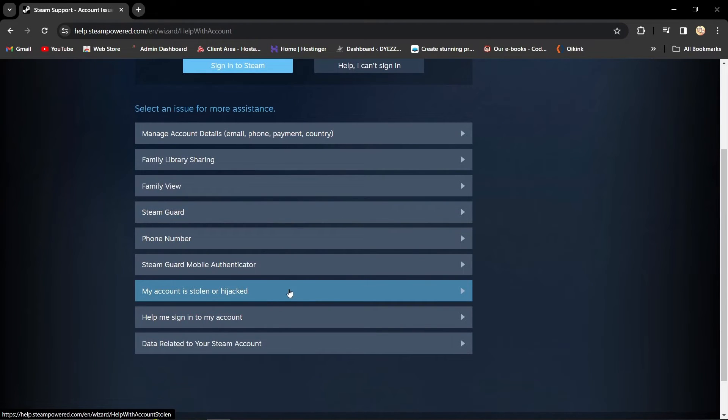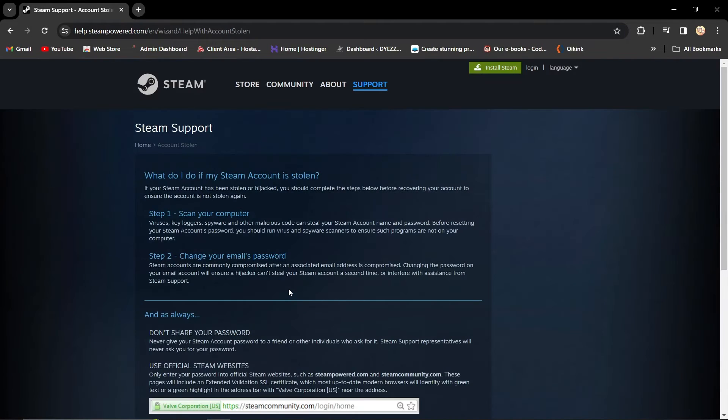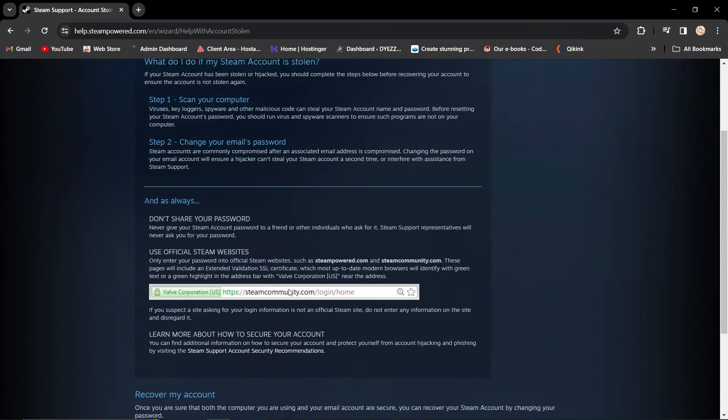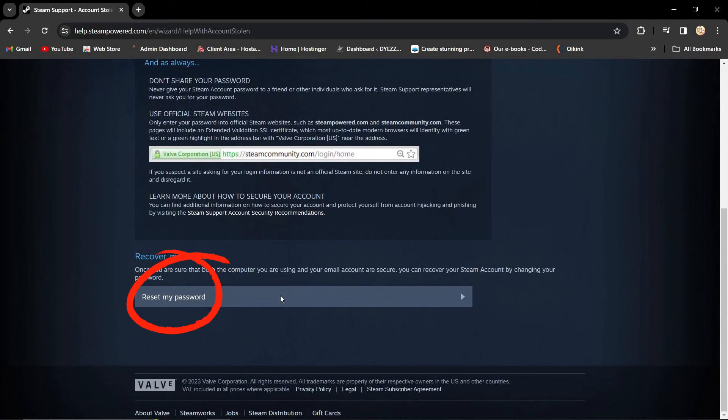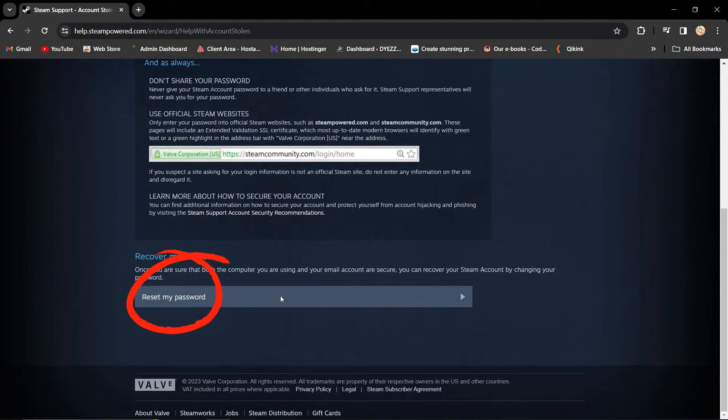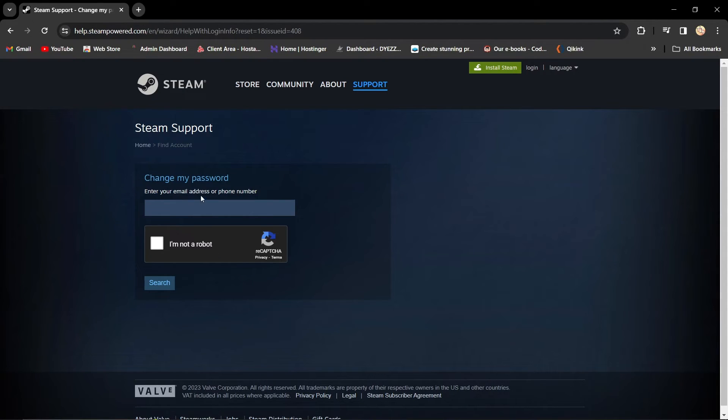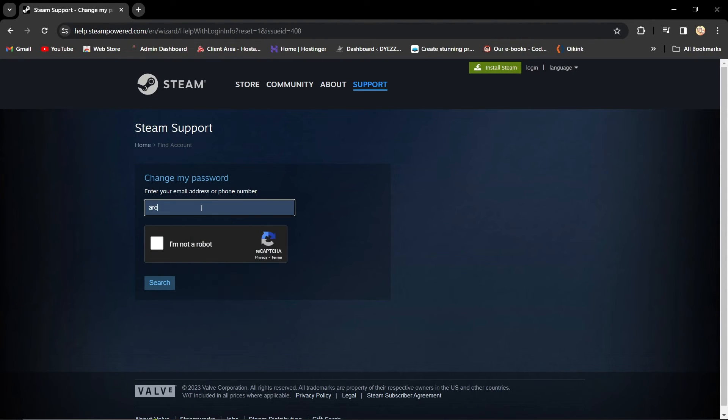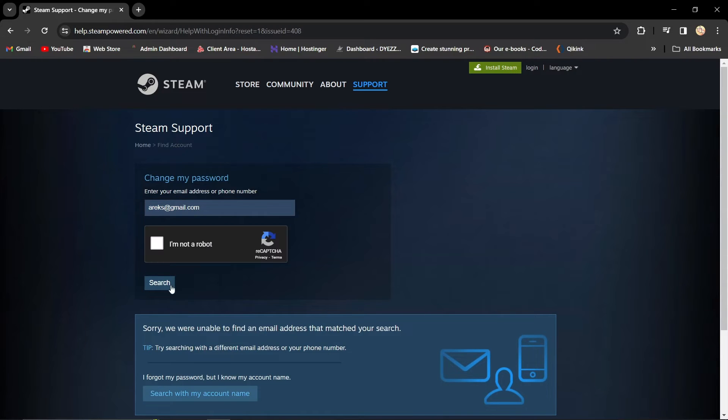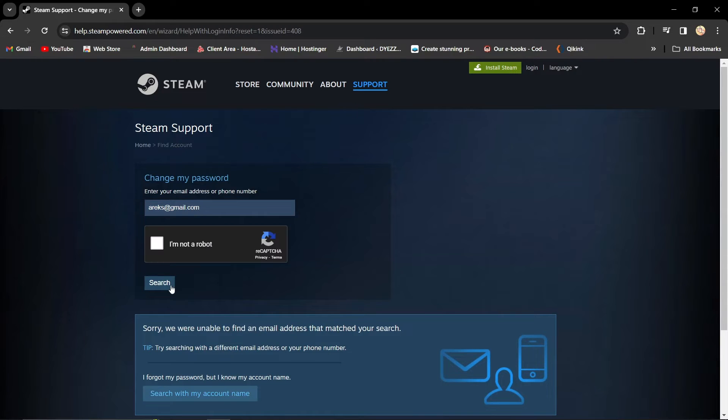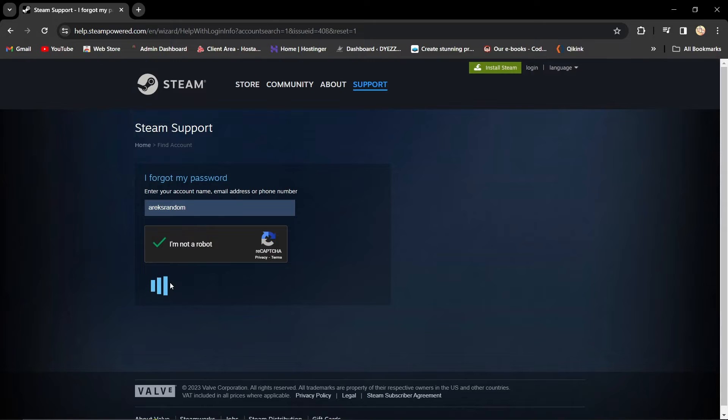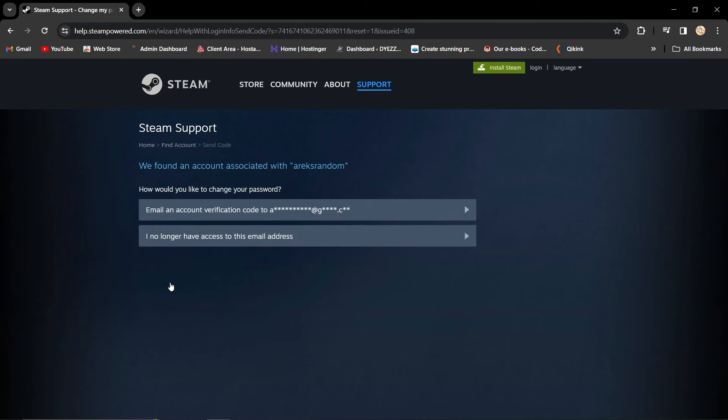Now, opt for Reset My Password, the first step towards reclaiming control. Enter your email address. If it doesn't match an account, don't worry, we've got another way. Click Search with My Account name and input your Steam username. It's your alter ego in the gaming world.